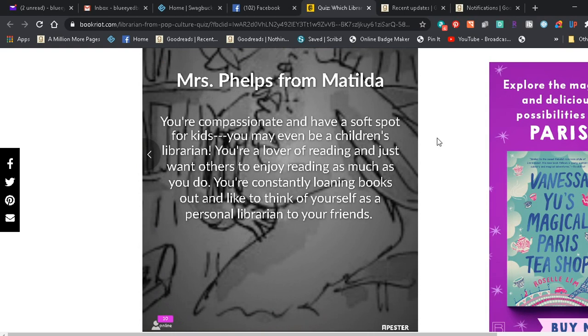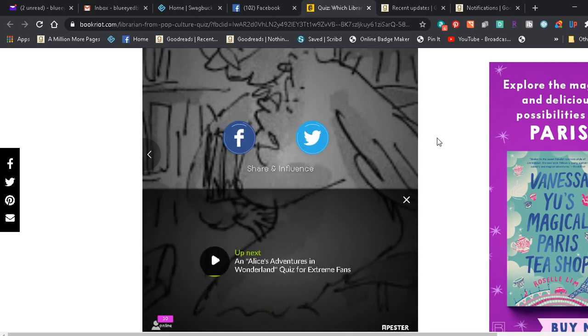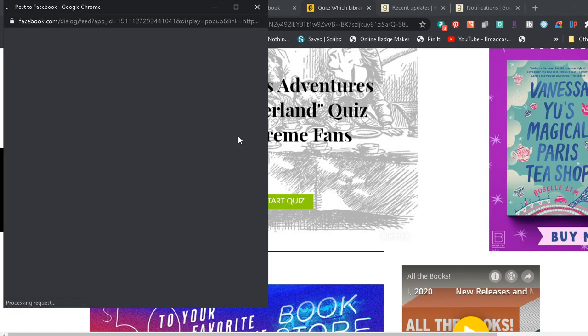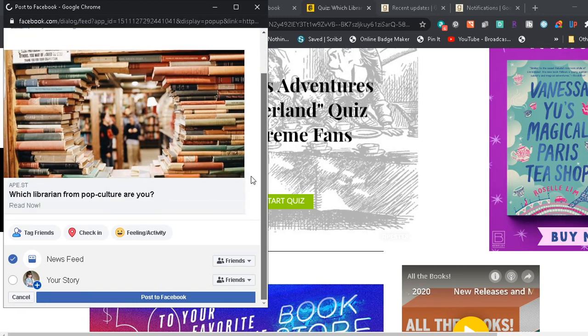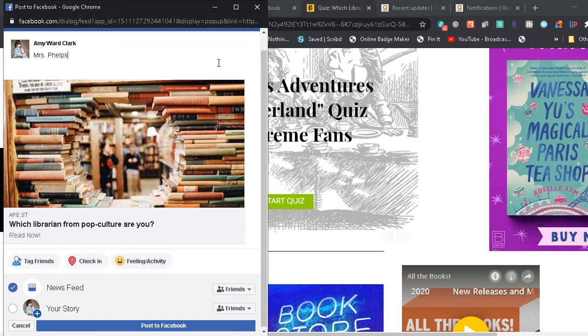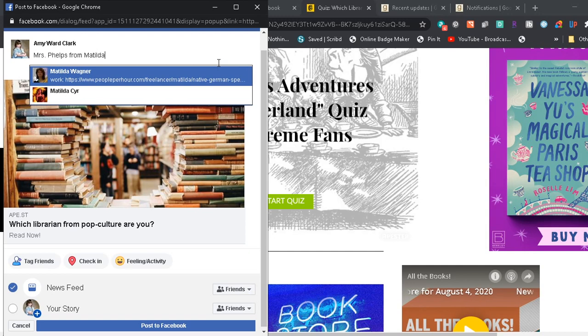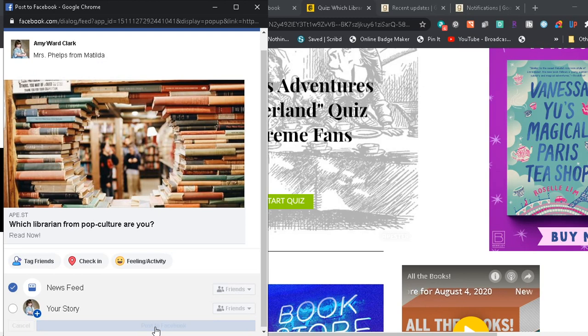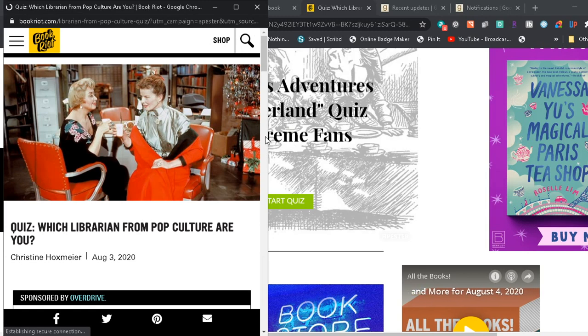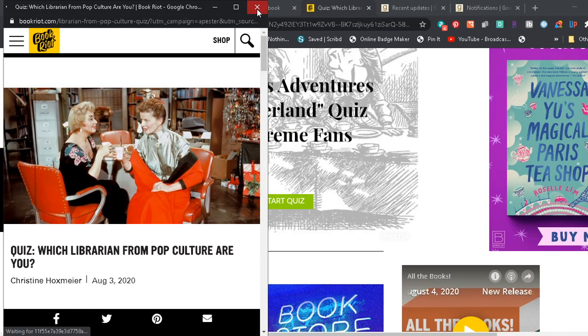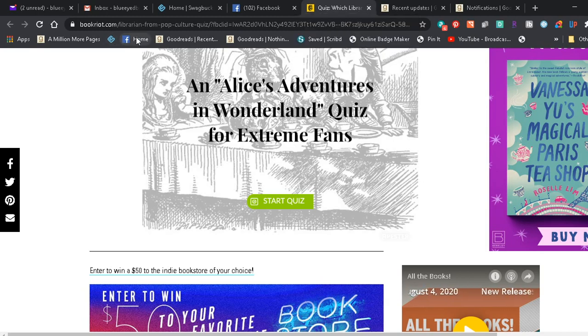I am Mrs. Phelps from Matilda. Do I remember Mrs. Phelps from Matilda? You're compassionate and have a soft spot for kids. You may even be a children's librarian. You're a lover of reading and just want others to enjoy reading as much as you do. And of course it disappears so I can't read what it says. I hate it when they do that. What, I want to read what it said. Then we'll post it, maybe it'll show up on my Facebook feed and I'll be able to read what it said. I find that very irritating that it did that. So it's bookriot.com/librarian-from-pop-culture-quiz and then there's a long list of gobbledygook.